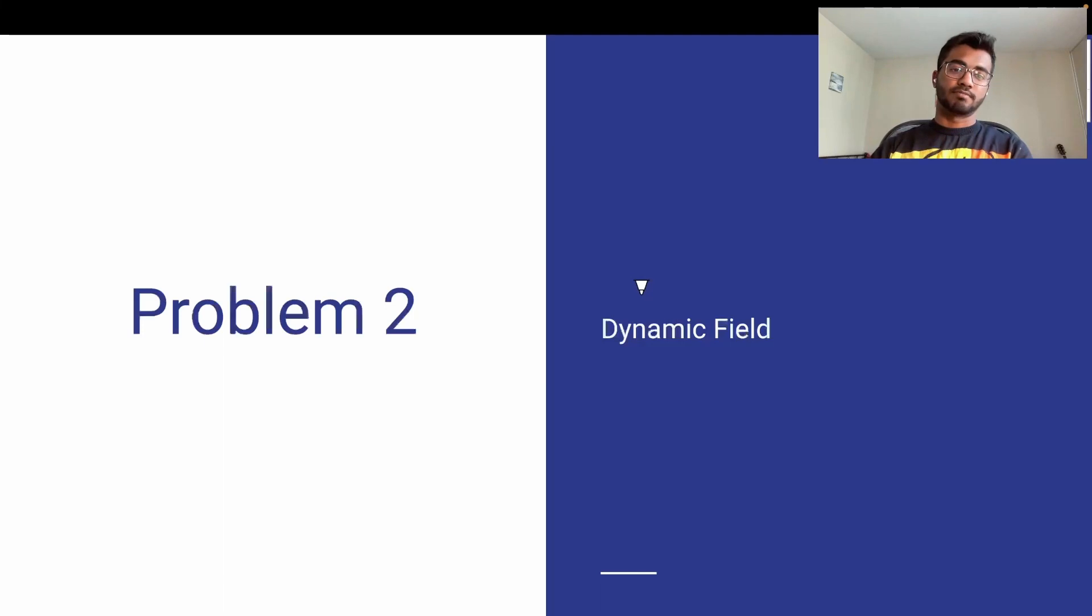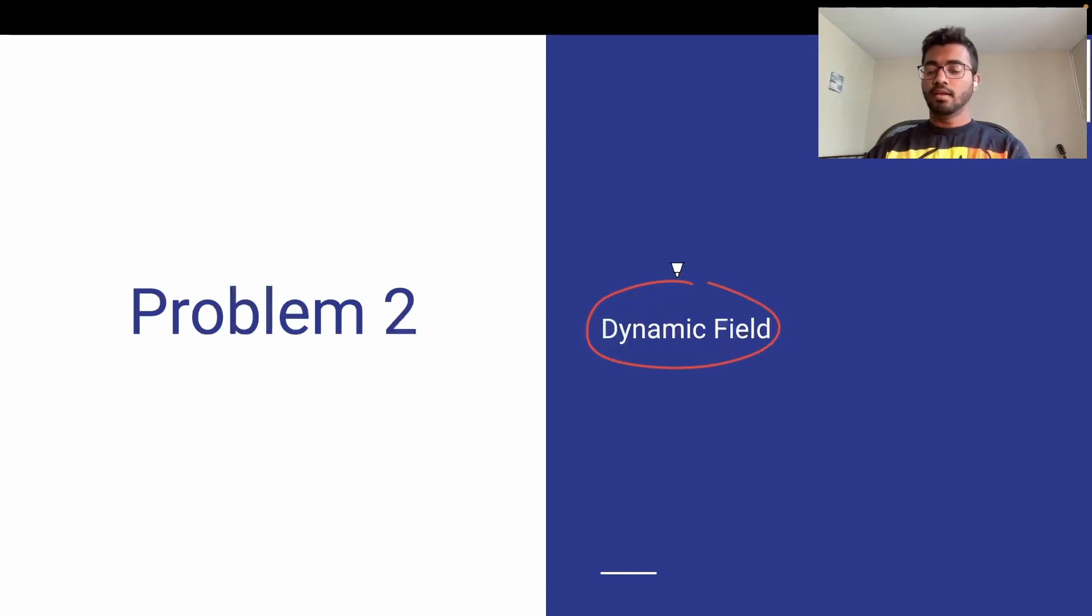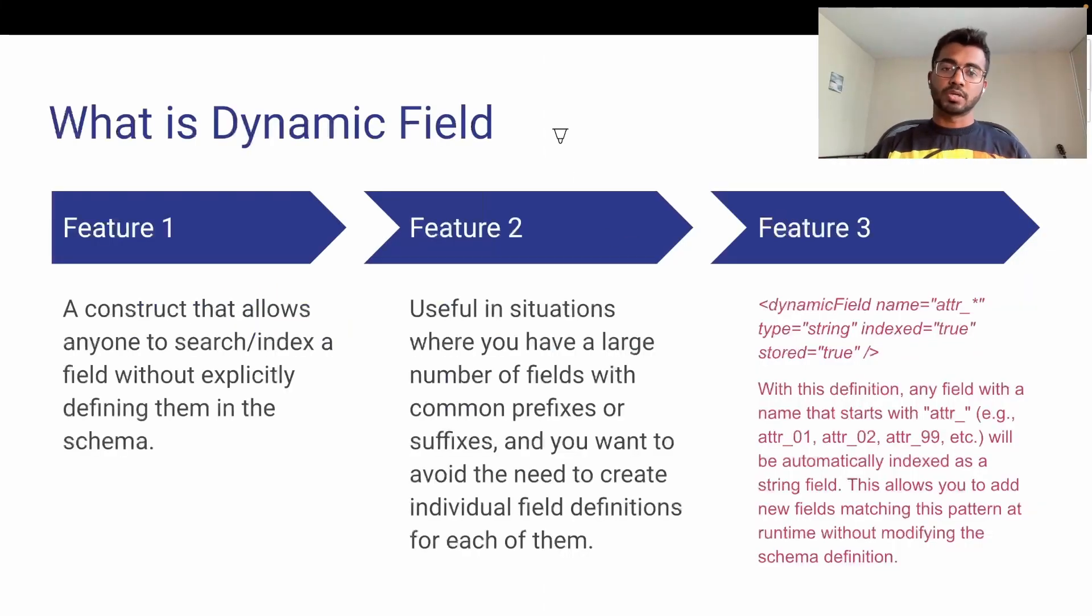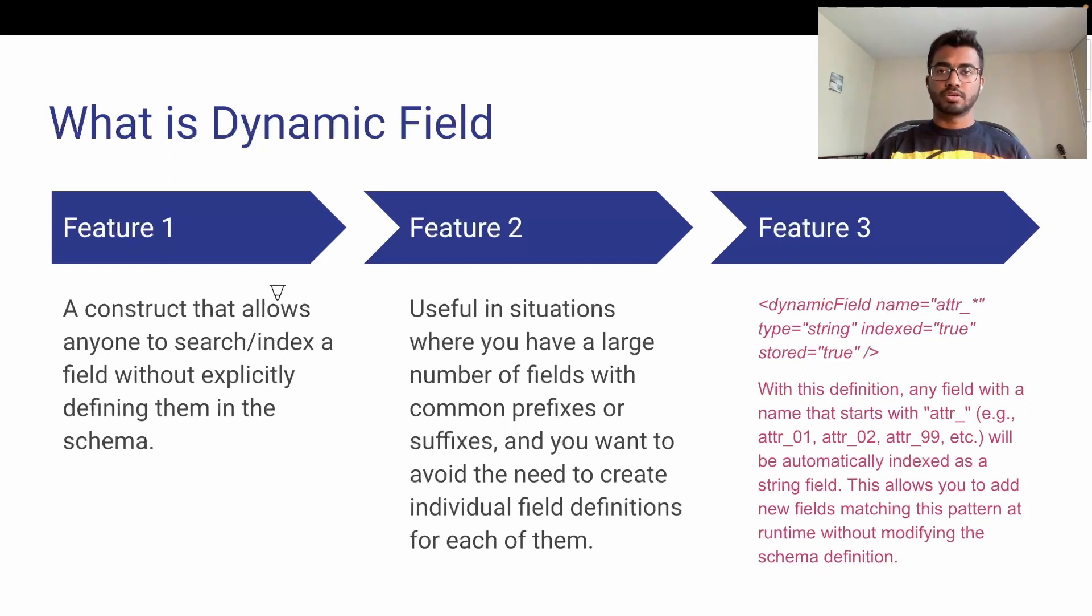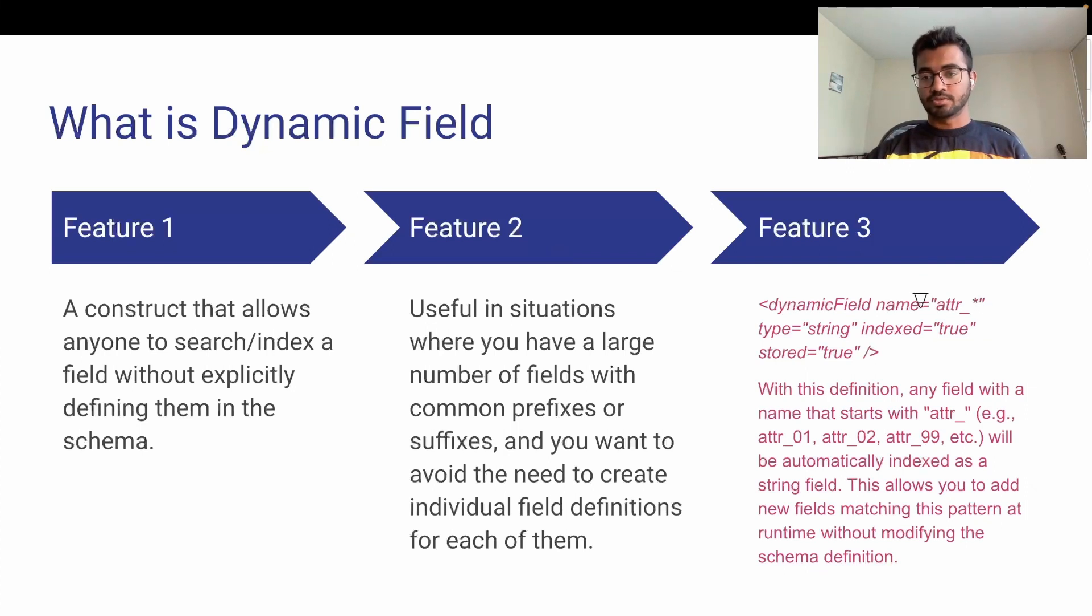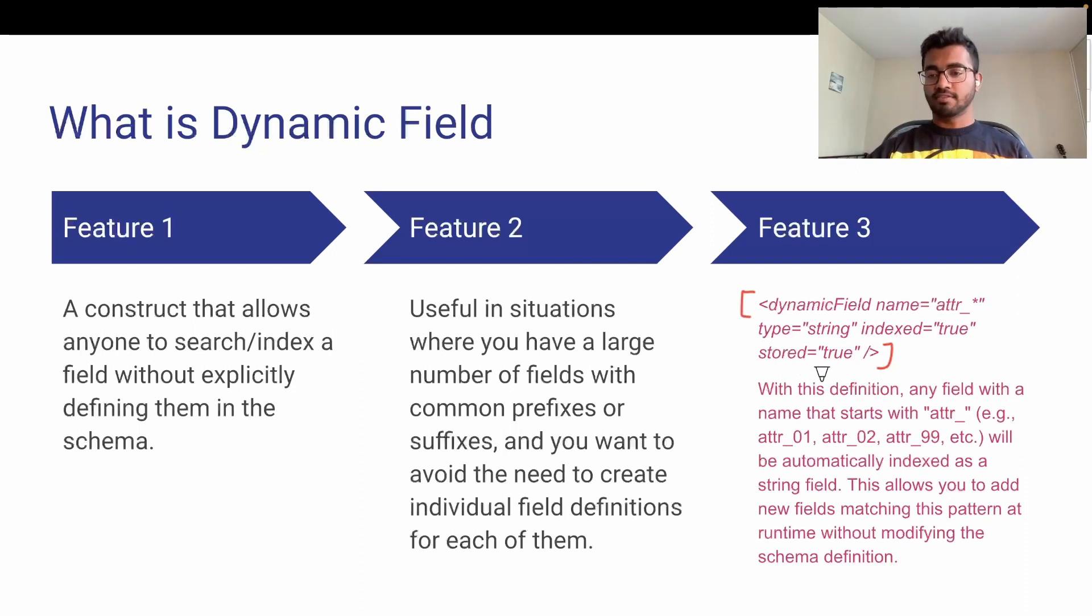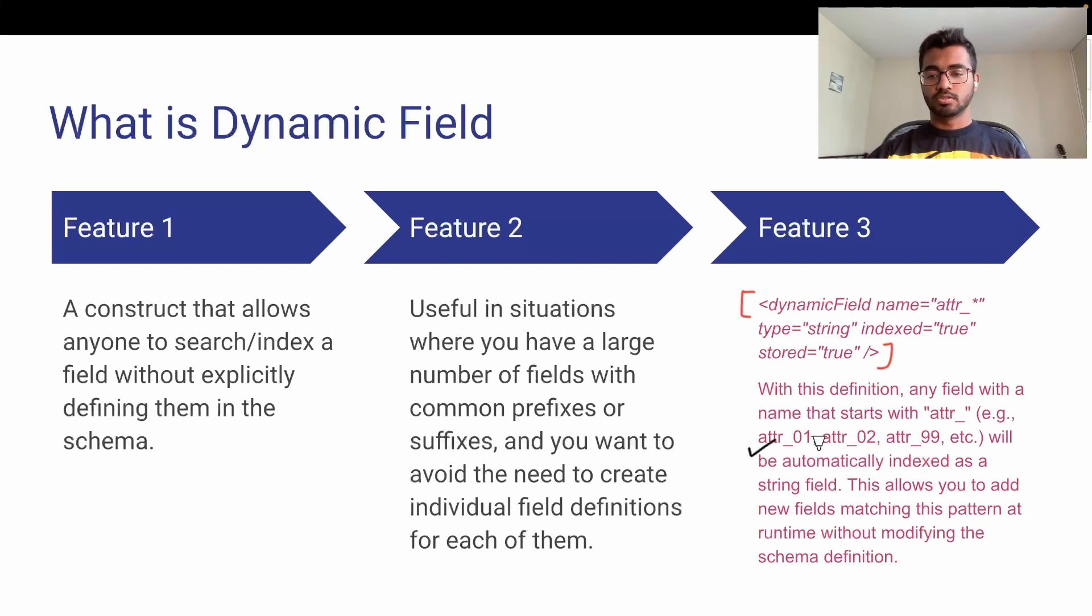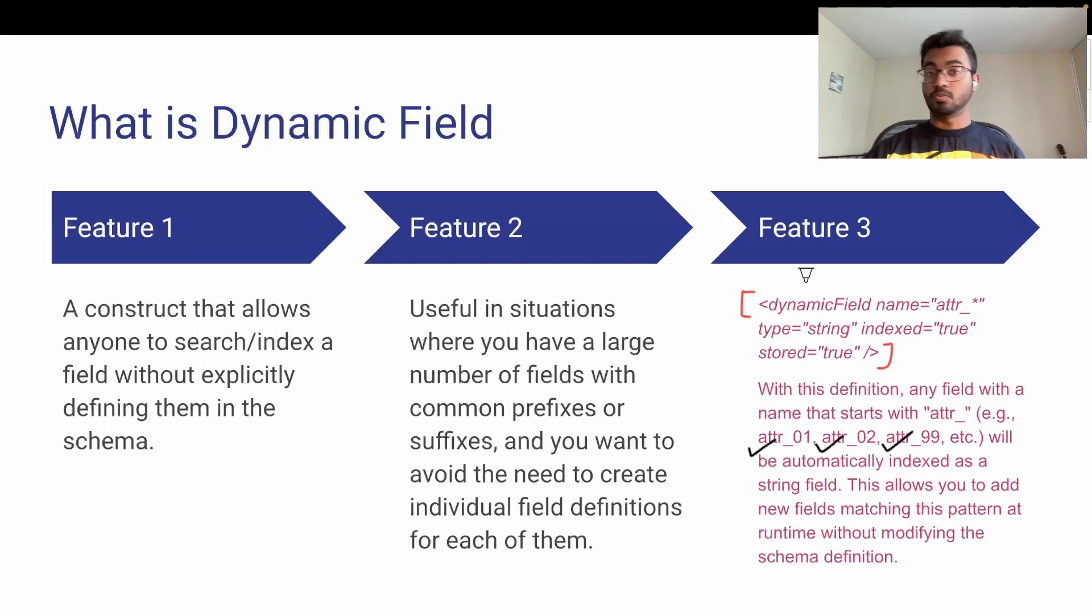Another problem they discovered is the dynamic field. What exactly is a dynamic field? It's a construct in Apache Solr that allows you to manage many fields without adding them to the schema. For example, we define attr_* with type string, indexed and stored true. With this definition, any field with attr at the beginning like attr_1, attr_2, till attr_99 will be indexed without declaring them explicitly in the schema. It gives a huge advantage.